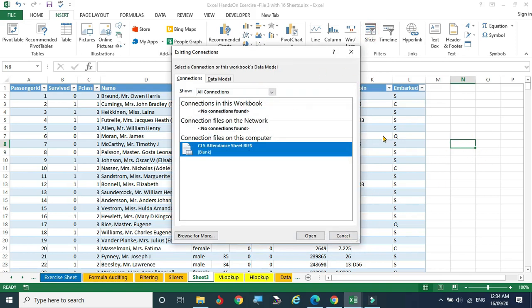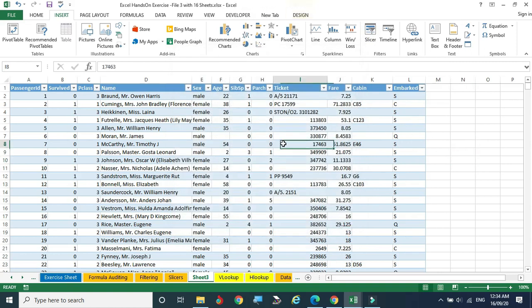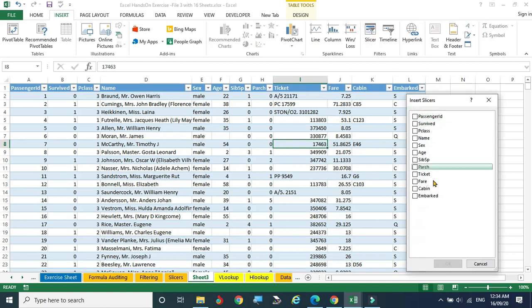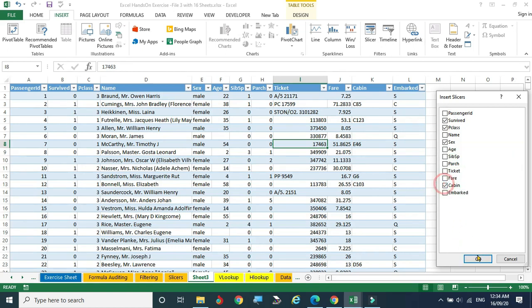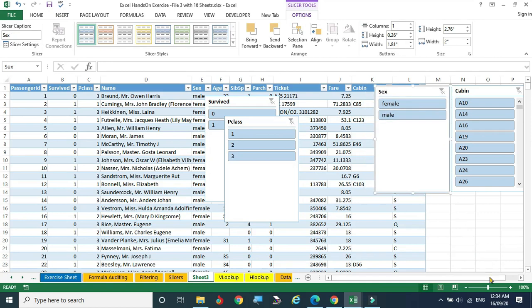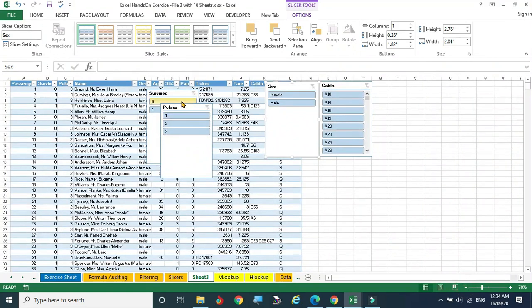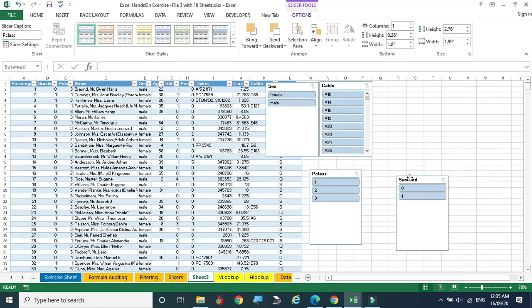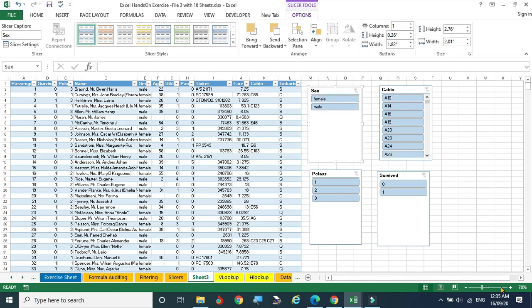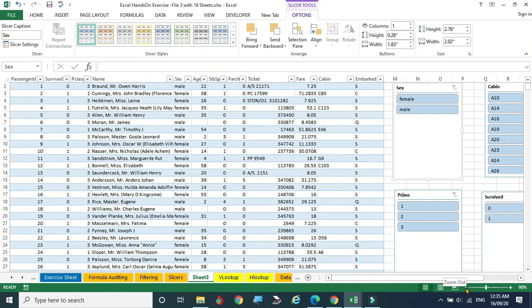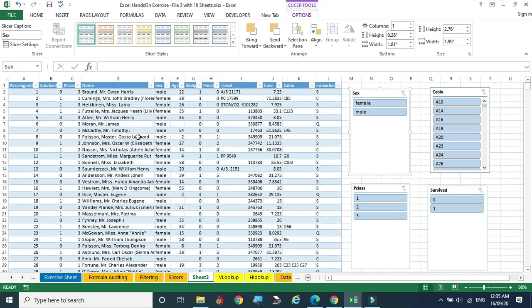If the cursor is outside the data table, the slicer option won't work — bring the cursor inside the table first. Then click Slicer and all column names appear. I select Gender, Passenger Class, Survived, and Cabin Number. Four slicer dashboards are created by Excel. Minimize them to arrange in easy view.